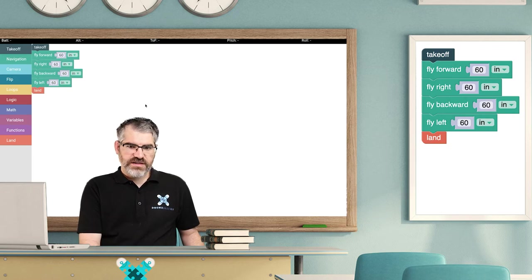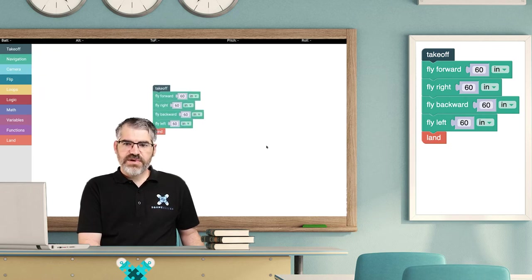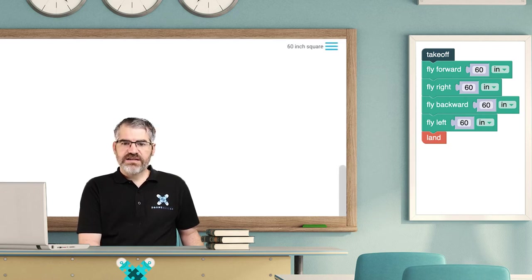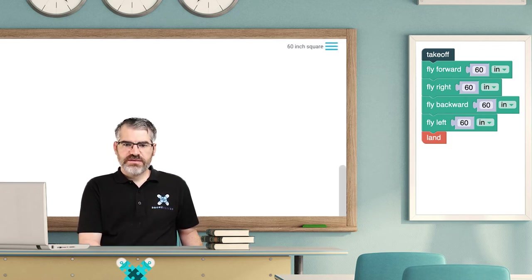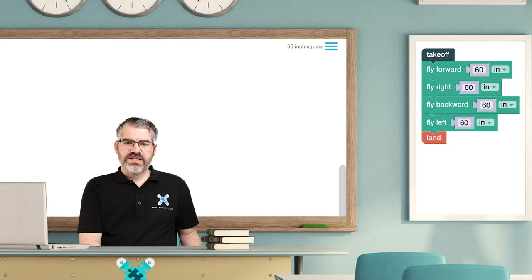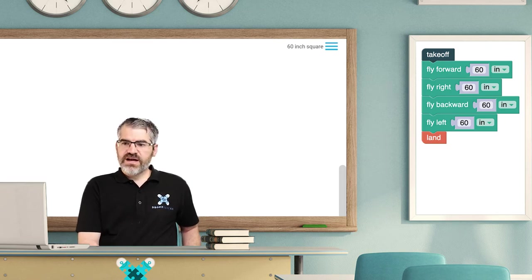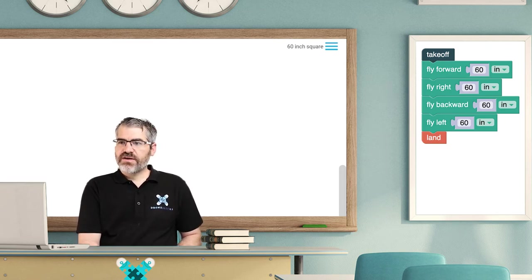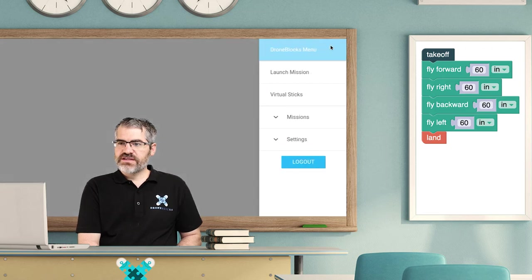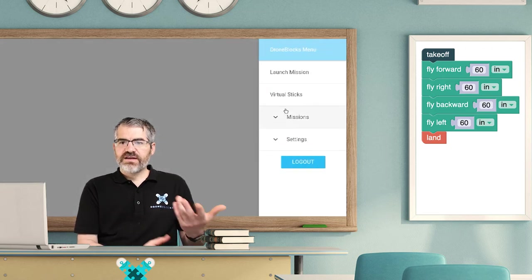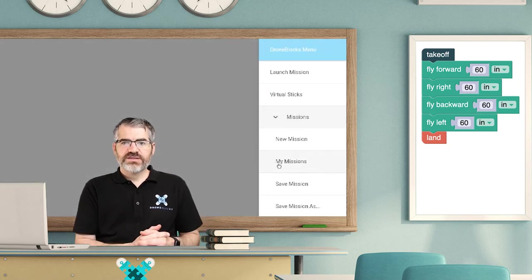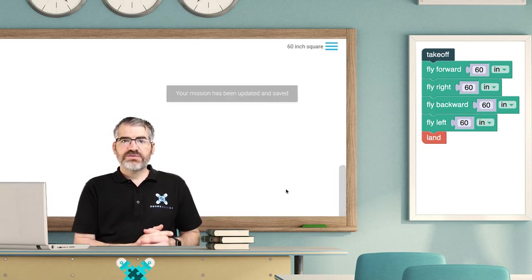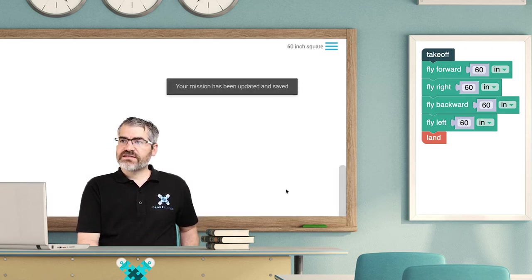Now what's really cool is I can make some modifications. I can make this an 80 inch square. Actually, what I might do - let me keep it at 60, but I want to now save this again. I can just click on the menu, go to missions, and hit save, and it saves the mission.